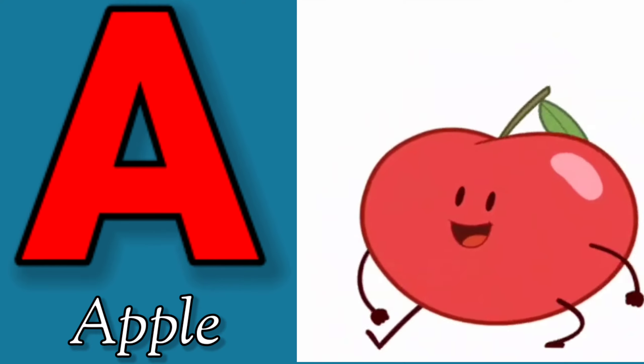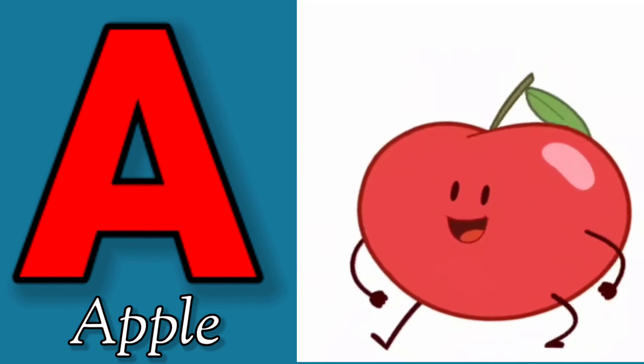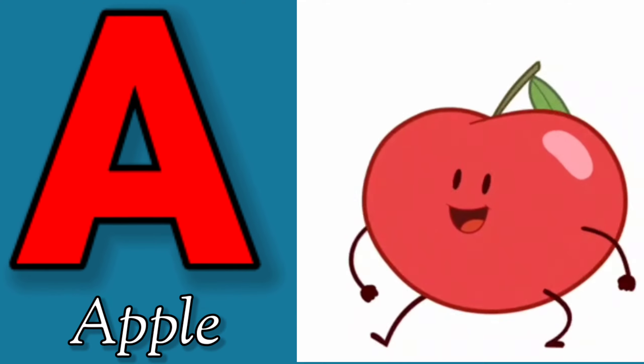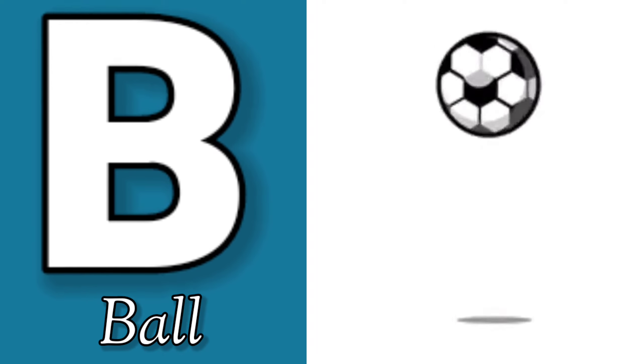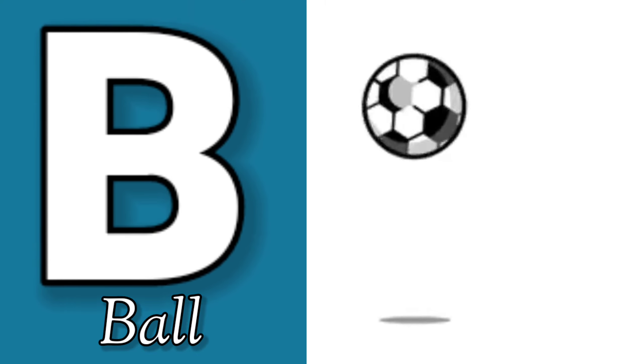A is for Apple, A-A-Apple. B is for Ball, B-B-Ball.